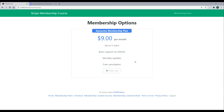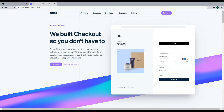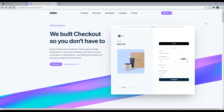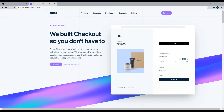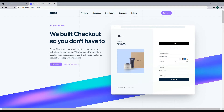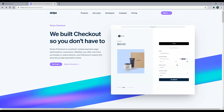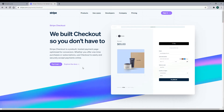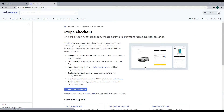They actually have really good documentation on how to do this, and I'll have this link in the tabs. If you're watching this on YouTube, you'll find it in the description. This is what we're trying to do — we're trying to send the customer to the Stripe checkout page, and we need a session ID before we do that. So let's check out the documentation.